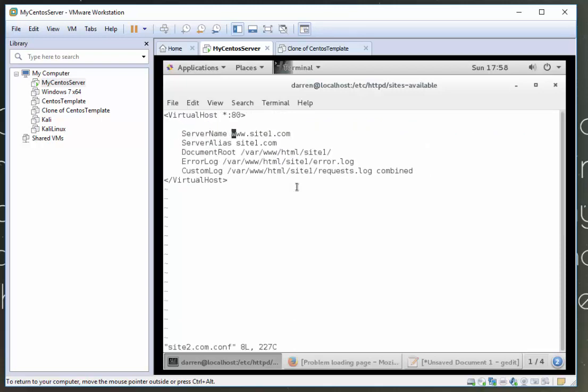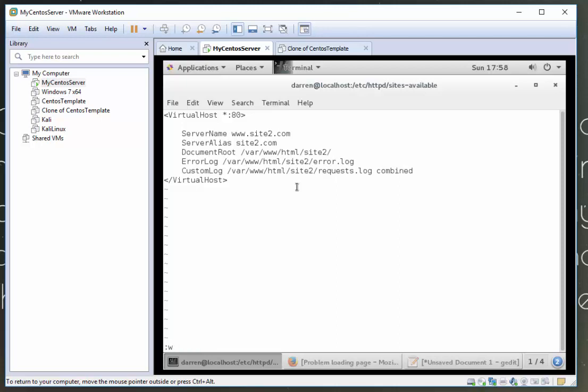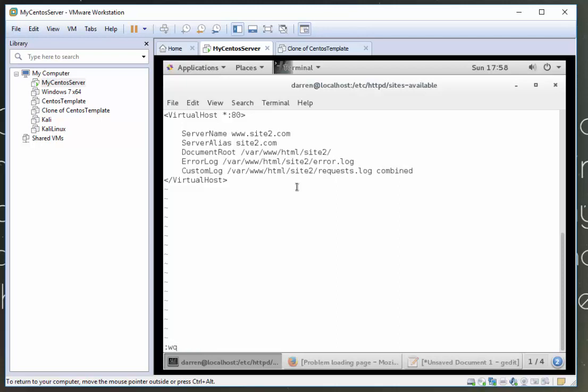And where you see one, just change it to two. So I am now doing that here. Site two, site two. I'm going to press escape, colon, w q for write quit, and exclamation mark.